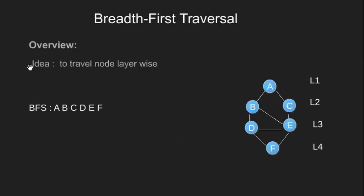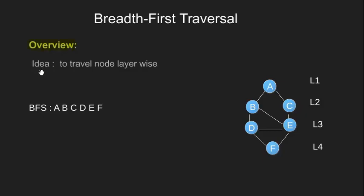Let's start with a brief overview of what Breadth First Search is. The basic idea about Breadth First Search is to traverse the node in layers.